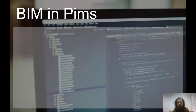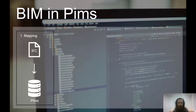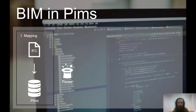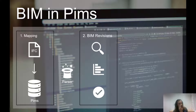You can split the BIM module into four main sections. The first section is the mapping screen where you upload your IFC files into PIMS. You can also map the different properties of the IFC files into the database structure in PIMS. When you've done uploading your files, PIMS will parse all the IFC files and when the parsing is done you will head into the BIM revisions.